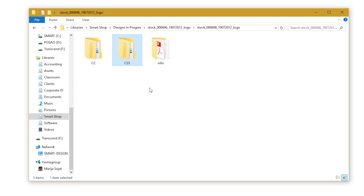Once you download your template, first order of business is to extract files. Once your template has been extracted, you will see three different folders.